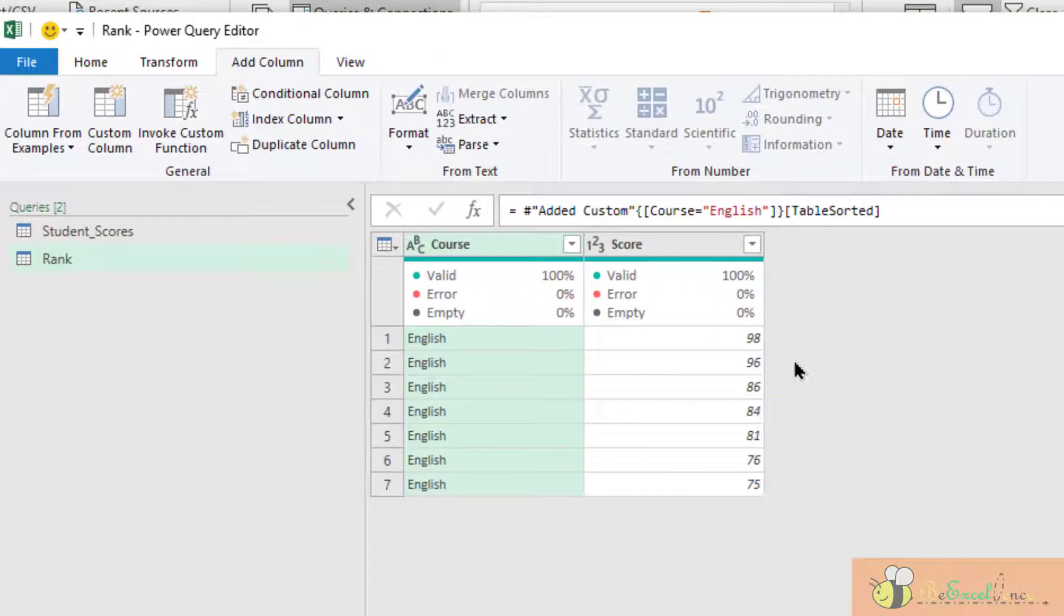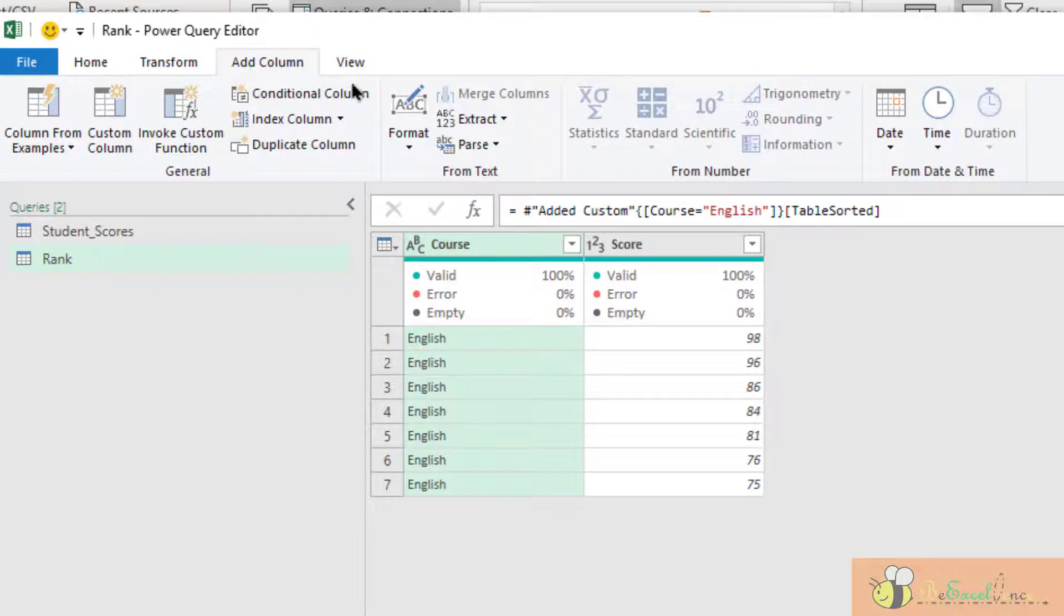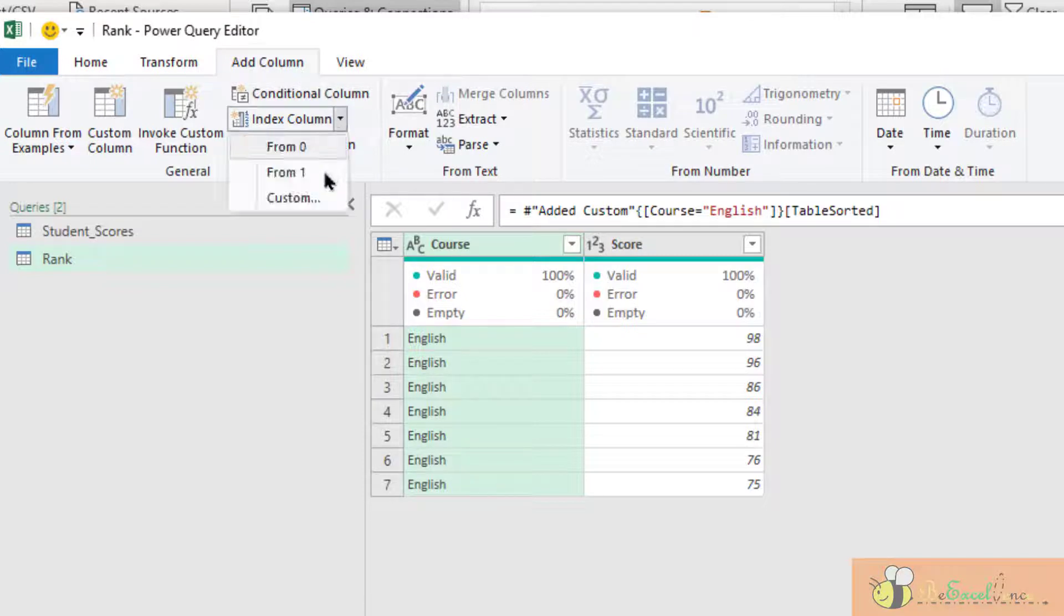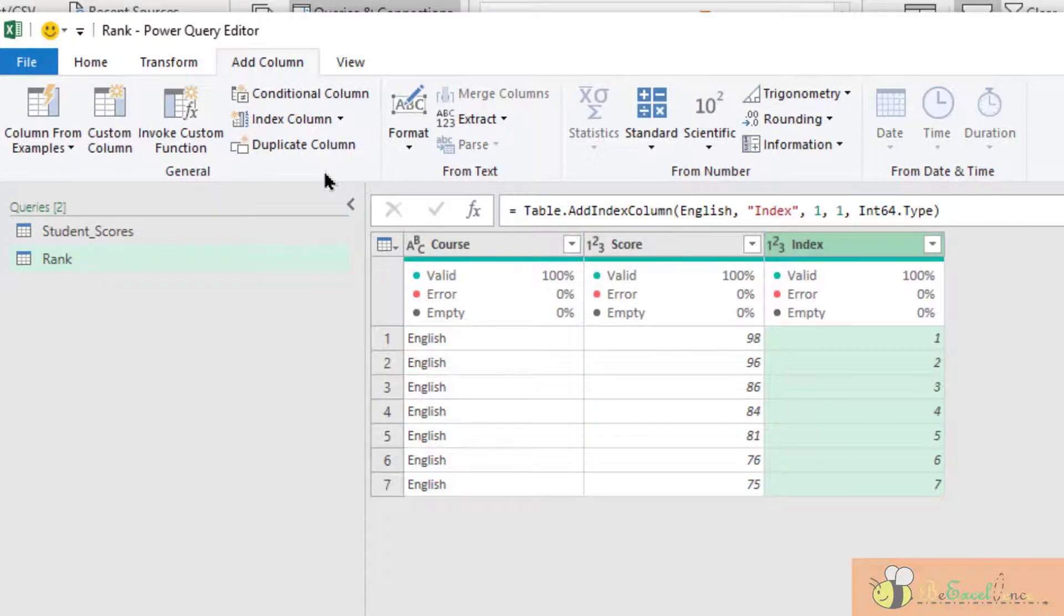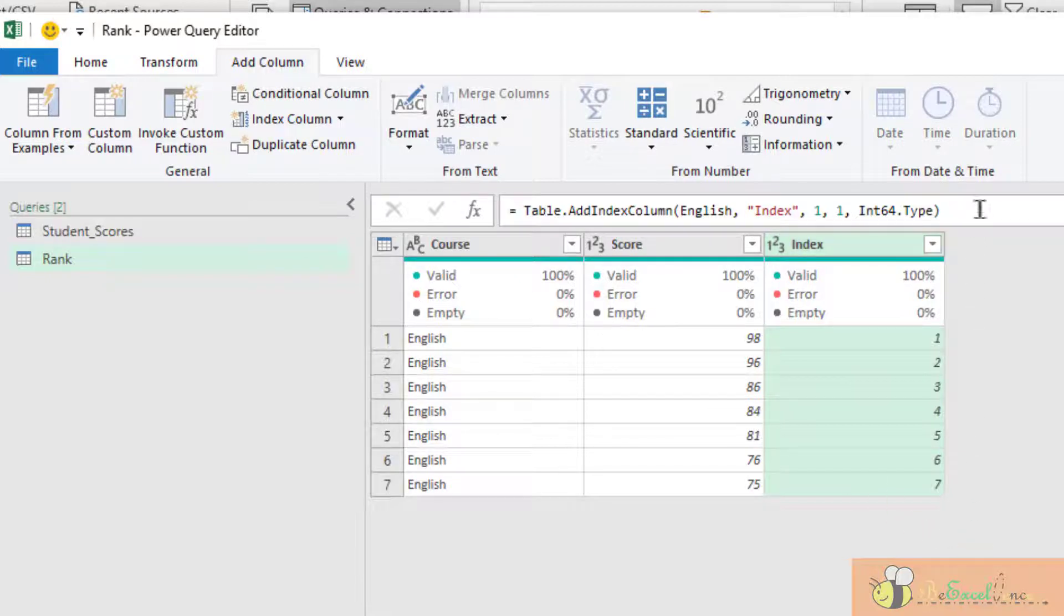Then in this step, in this expanded table, I am going to add an index column from one. This is the index column that I have and this is the formula I need.